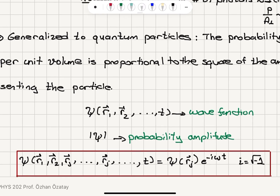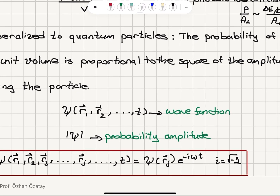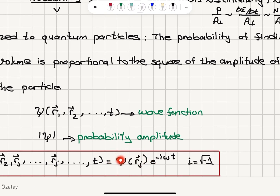The wave function, which has a spatial component and a time component, is given by the spatial component psi as a function of Rj — the position of the particle — multiplied by e to the minus i omega t, which represents the oscillatory part, where i is the square root of minus 1, the imaginary number. The time dependence is in this oscillatory part e to the minus i omega t, and the spatial dependence is in psi as a function of Rj.